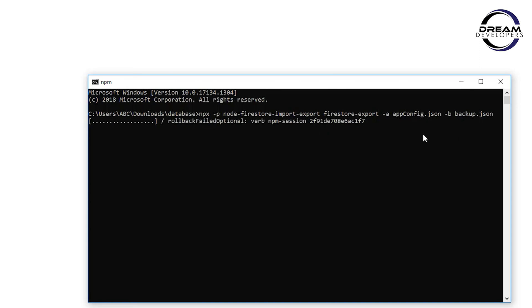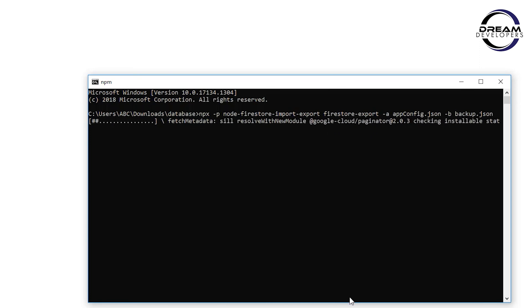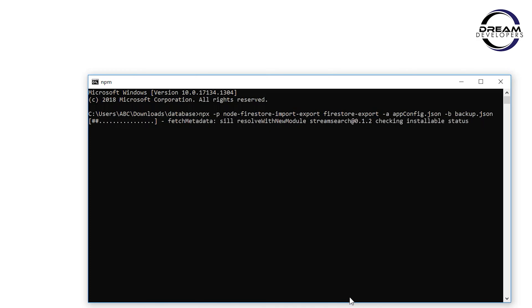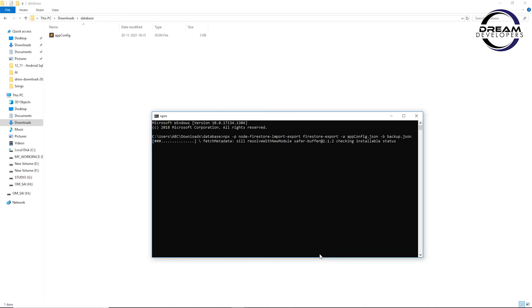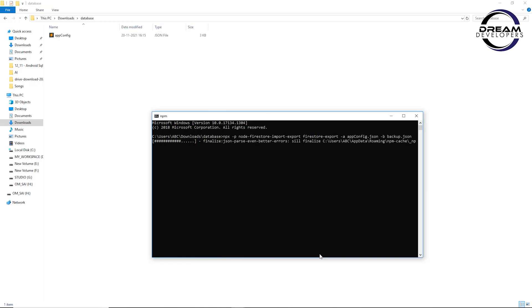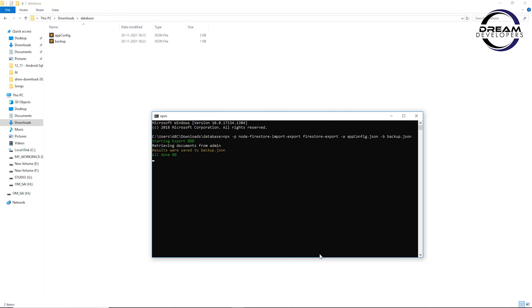This will download the data and create a JSON file. It will take some time to export the data from our database. When we have a large amount of data, we use this technique to export the database. In this tutorial we will also see how to import the database to Firestore.